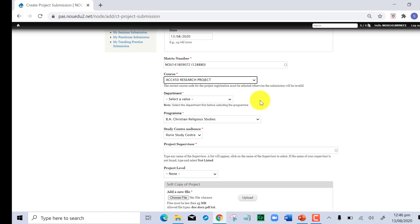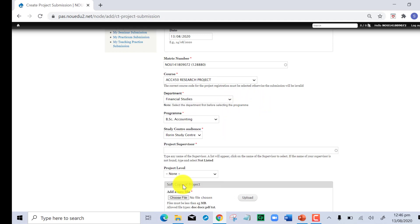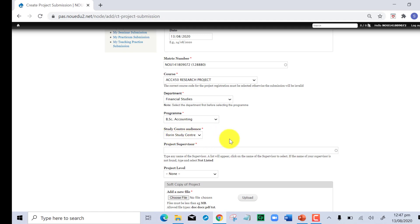Next, select your department. The department of the student is Financial Studies. The program is BSc Accounting. The study center is Abuja Learning Study Center. Be very cautious here that your study center depicts your actual or correct study center. The implication of not having your correct study center here is that your work will not be completed by the study center personnel. They will not be able to see your submission to complete because there's another leg of this submission.